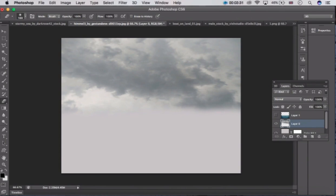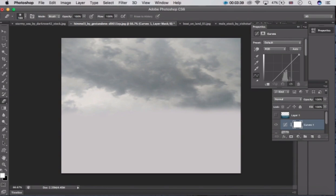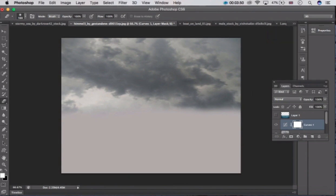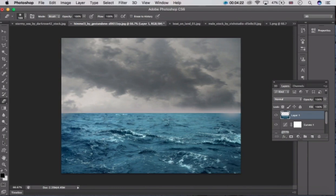After doing that, click here and go to curves. Let me adjust the curves — check this down. Now click here to unhide layer 1 again. After that use the eraser tool and remove it.